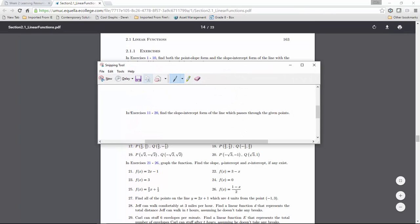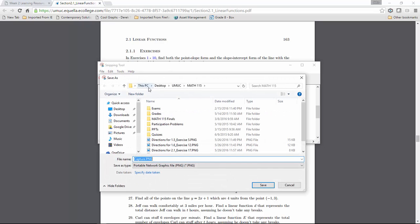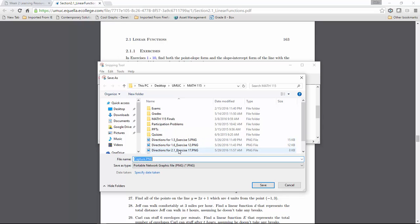Now I have the instructions that I want to save. I'm going to save this snip somewhere I can find it. I've saved it as 'directions for 2.1 exercise 17.'